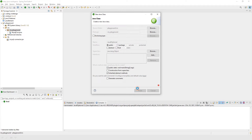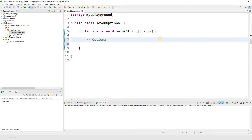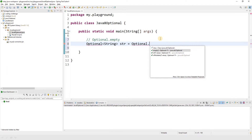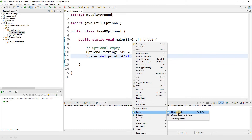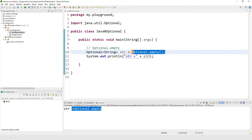Let's create a class Java8Optional with main. Let's talk about the first thing: Optional.empty(). We'll create an optional object of type String and call it Optional.empty(). If we print the value of this string and run it, this is the default value you get when you use Optional.empty() to create an optional object.